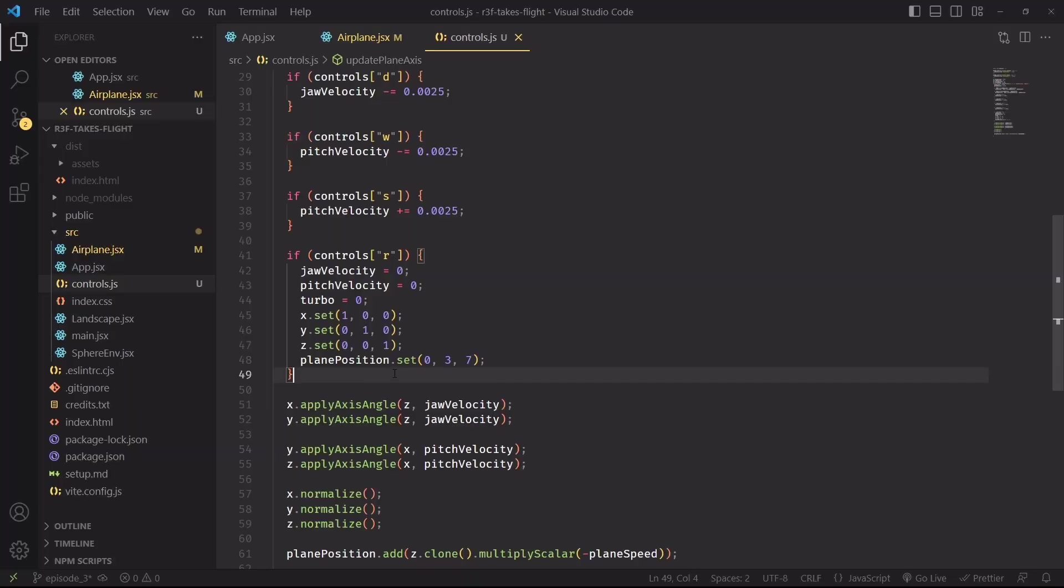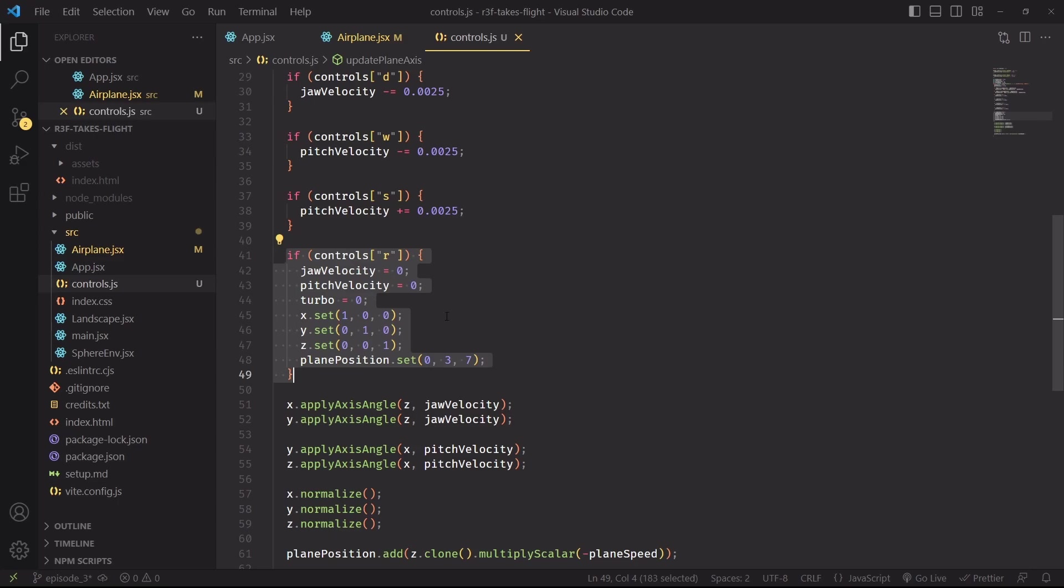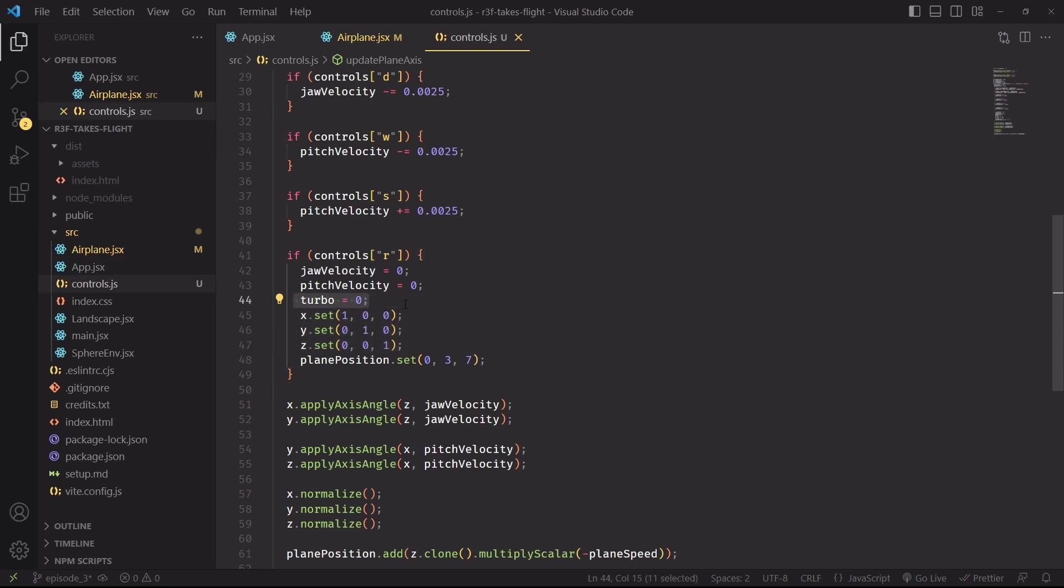And going back in our controls, I've made an event listener for the R key. Whenever we're going to press R, everything will be reset into its original place. The plane position, the rotation of the plane, the turbo velocity, which we're going to see next, and the jaw and pitch velocity of the airplane will all be set back to zero.